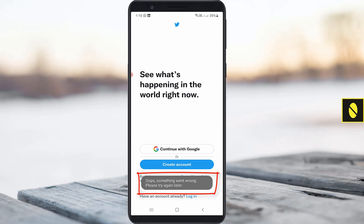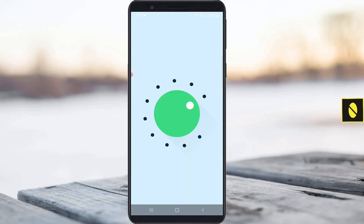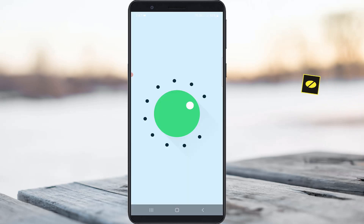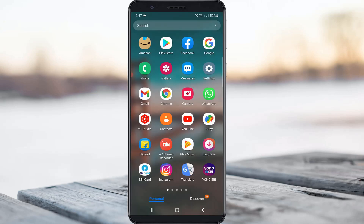So how to fix this issue? I got this error message on my Samsung Galaxy M30s device. At the same time, this trick also works for all Android mobile devices, but if you have Android 11. So anyway, let's go to our tutorial.